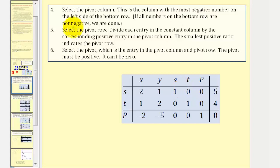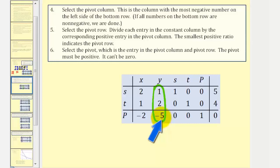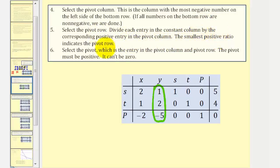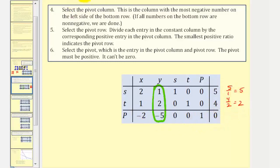Step four: we want to select the pivot column. This is the column with the most negative number on the left side of the bottom row — the most negative meaning furthest left on the number line. So the pivot column is the y column, because negative five is the most negative number along the left of the bottom row. Step five: we want to select the pivot row. To do this, we divide each entry in the constant column by the corresponding positive entry in the pivot column. The smallest ratio indicates the pivot row. So five divided by one equals five, and four divided by two equals two. The pivot row will never be the last row, so the smallest ratio is two, which means this is the pivot row.